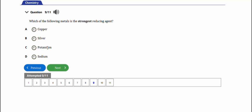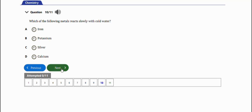The last question: which of the following metals reacts slowly with cold water? We've already answered this question earlier. The right answer is option D, calcium. These are the basic problems involving reactivity of iron and aluminum for your WAEC chemistry practice.